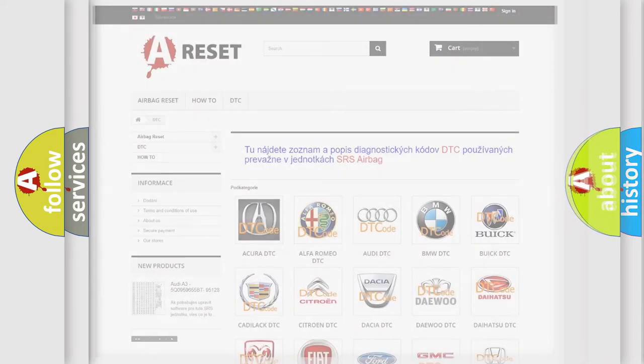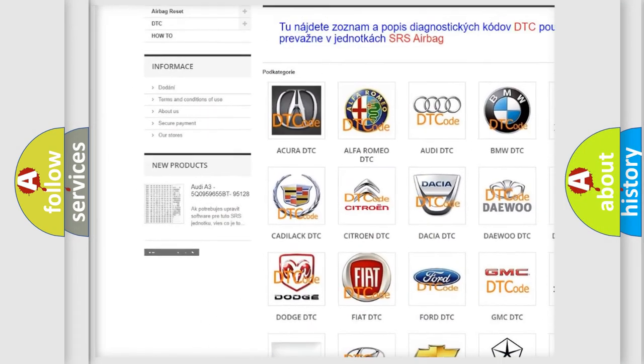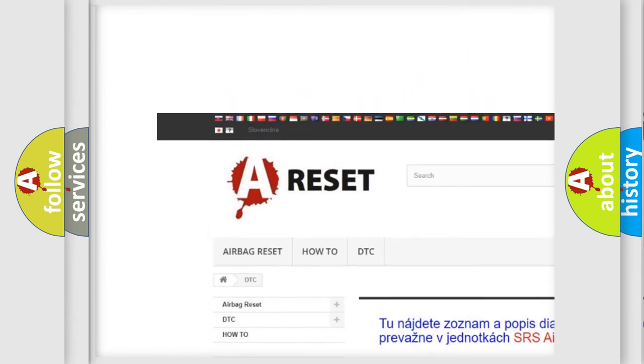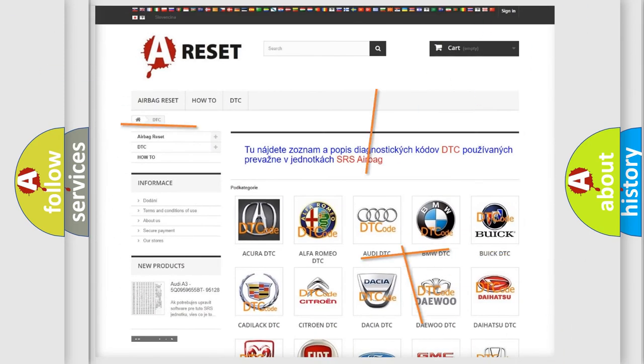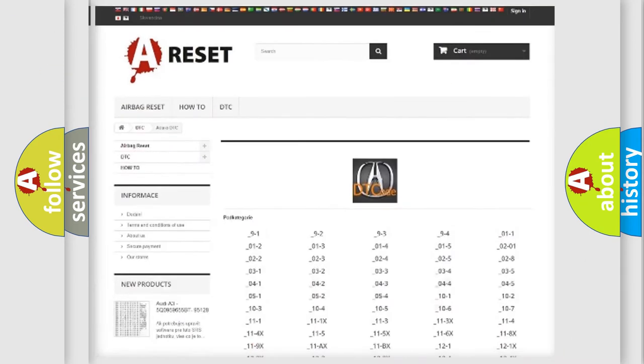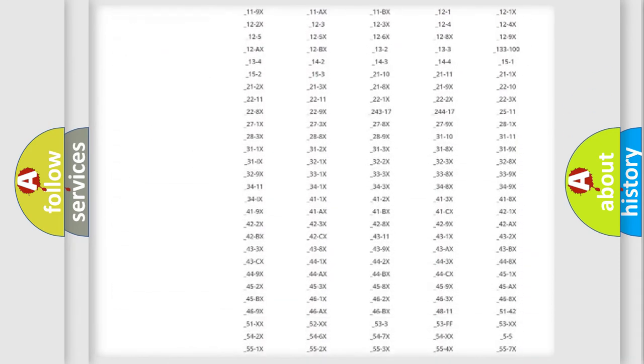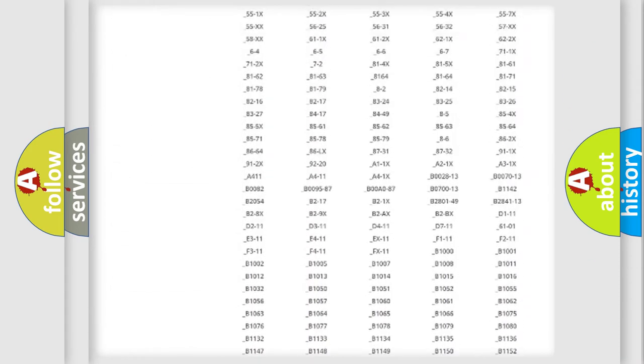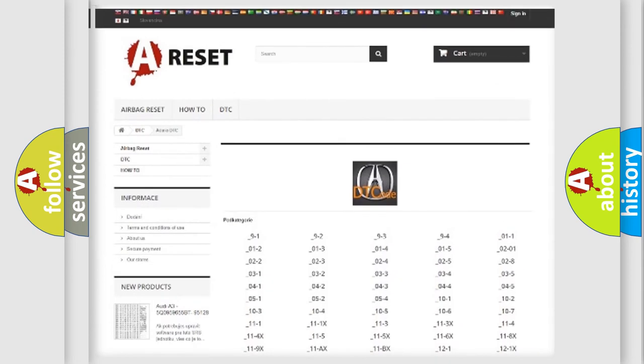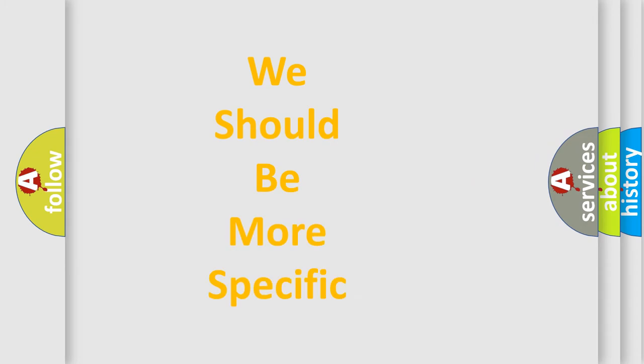Our website airbagreset.sk produces useful videos for you. You do not have to go through the OBD2 protocol anymore to know how to troubleshoot any car breakdown. You will find all the diagnostic codes that can be diagnosed in vehicles, and many other useful things.